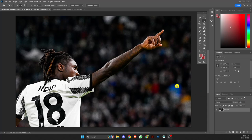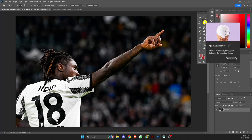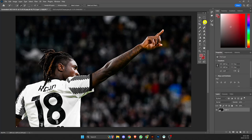Hey guys, just wanted to do a quick video to show you how I cut the players out and you can do it yourself pretty easily. This is Photoshop. First we're going to use the quick selection tool and go to the object selection tool.